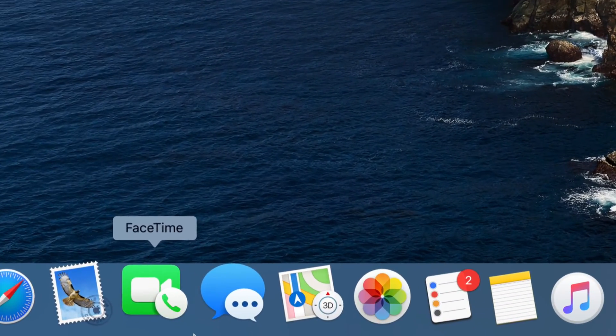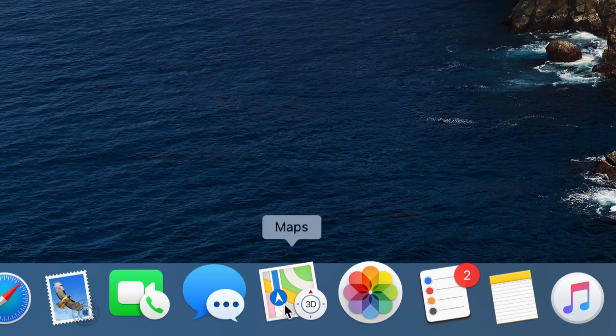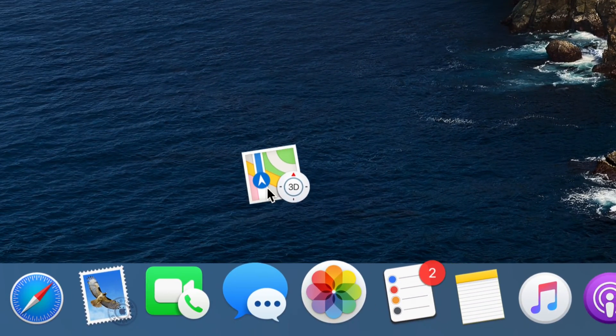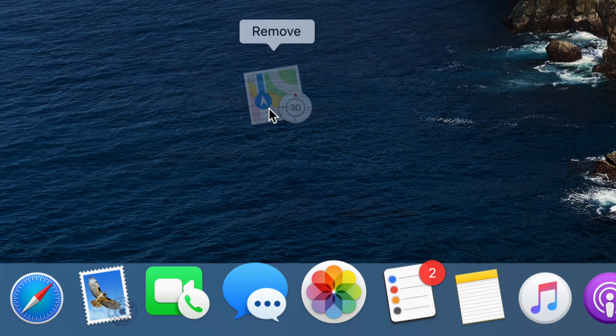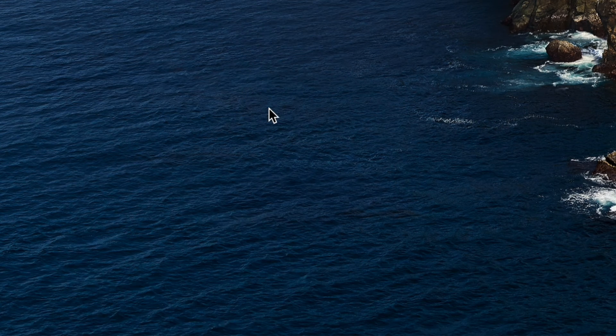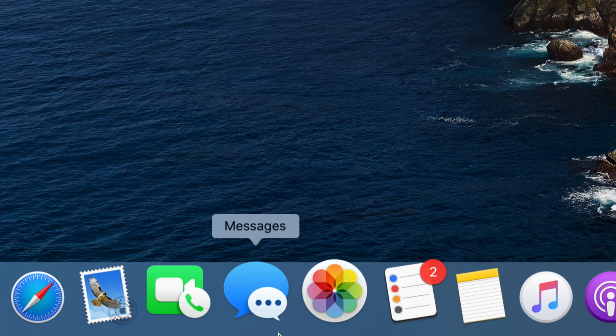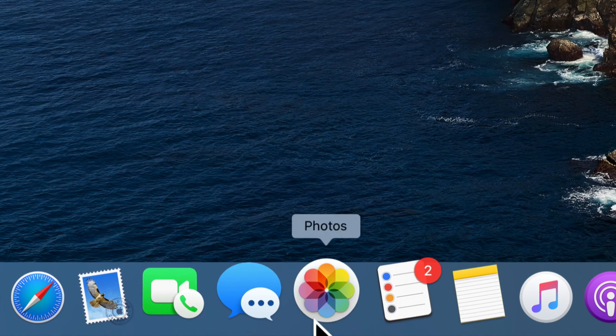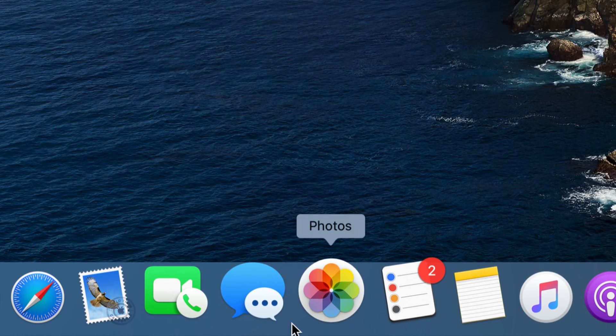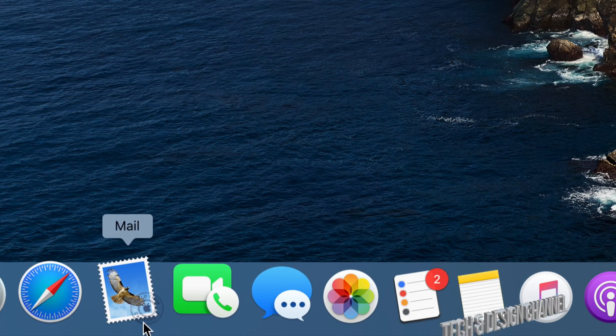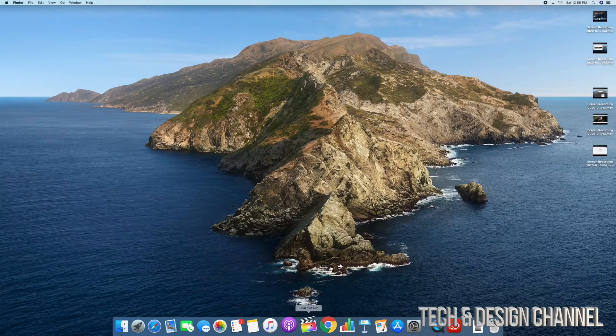All you have to do is take the app, drag it up until you see the word remove, let go, and you're done. It's no longer here. That's how you can take out any app from your dock.